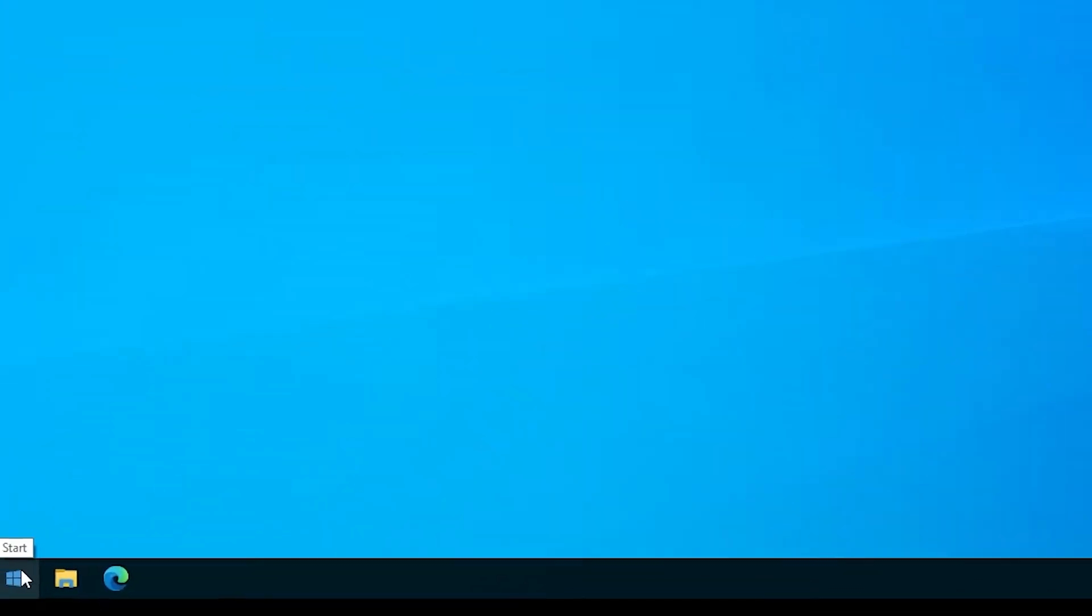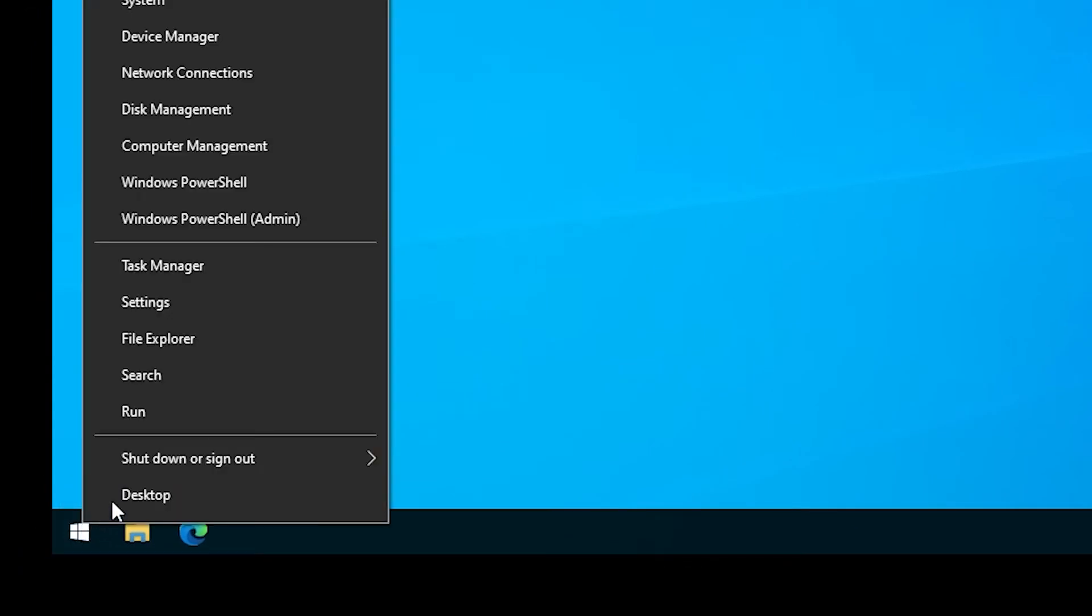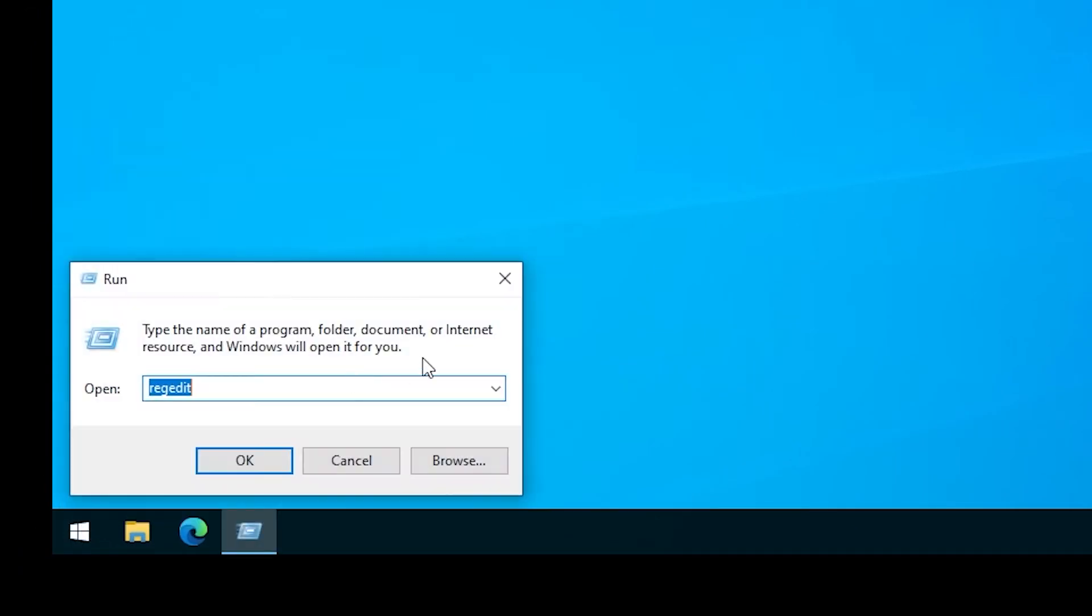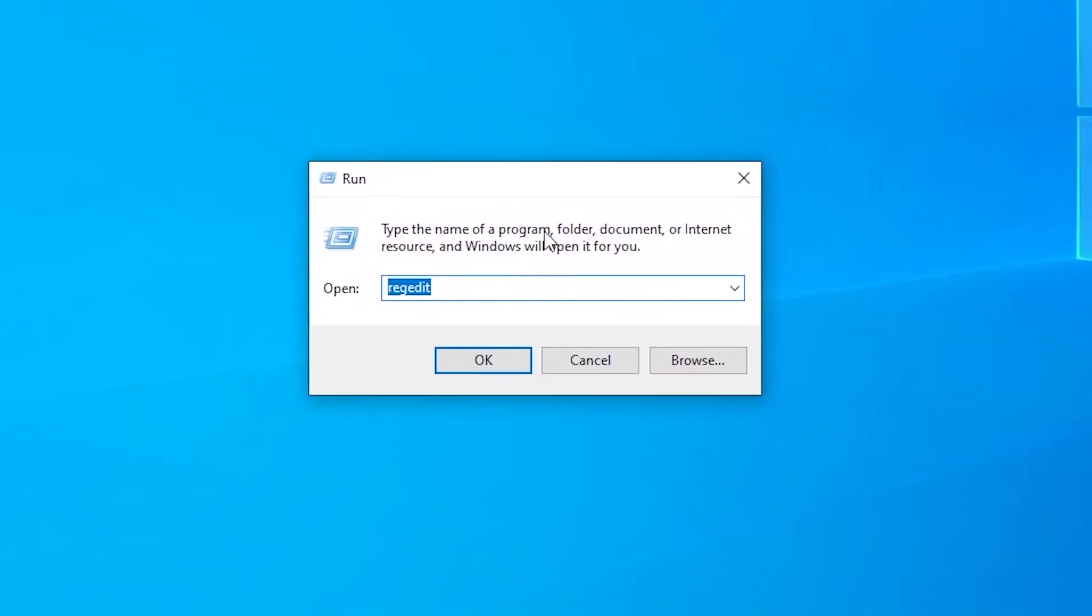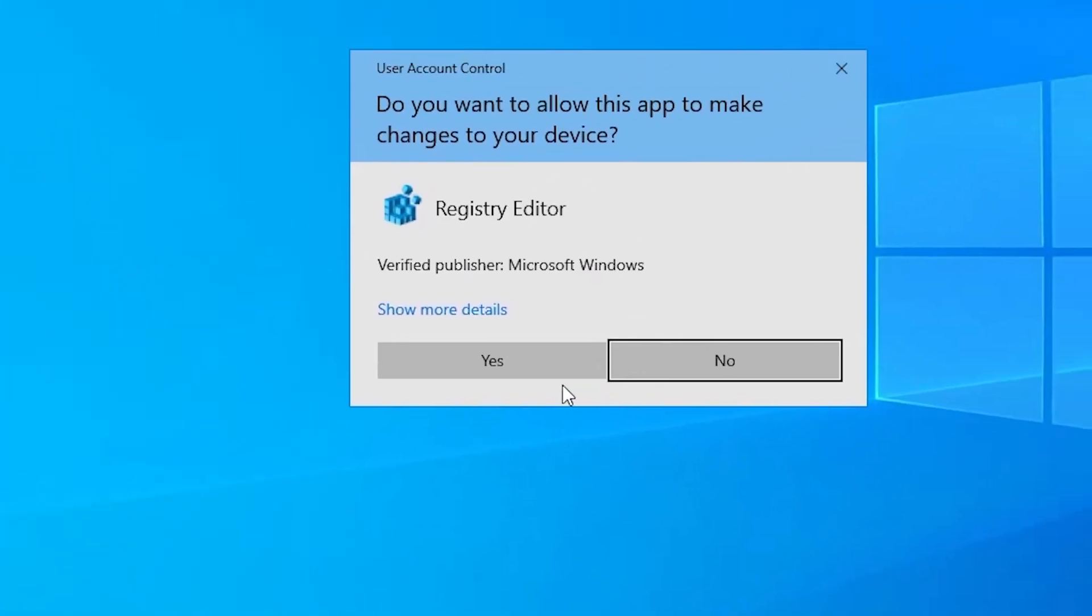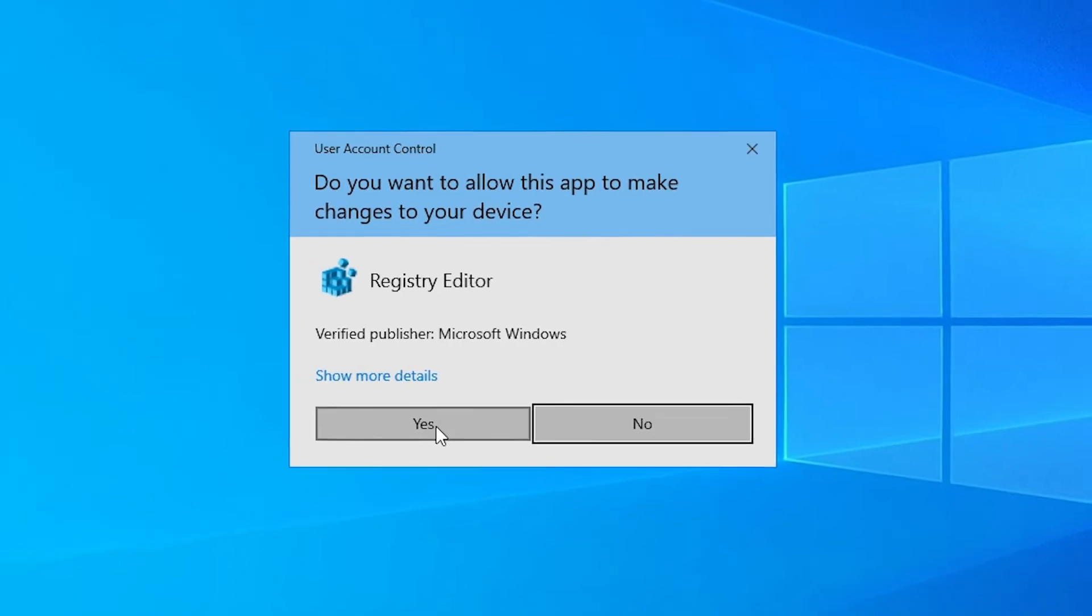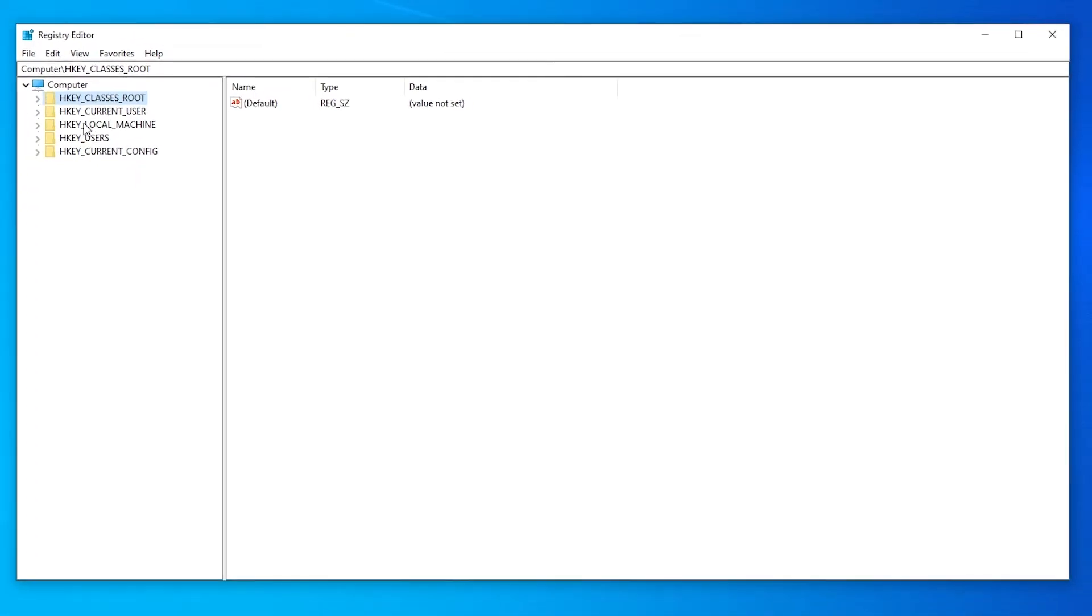To get into the registry editor, I will just right-click the start menu, then press run. In this window, I will type in regedit and press enter. I will confirm the user account control. And here we are.